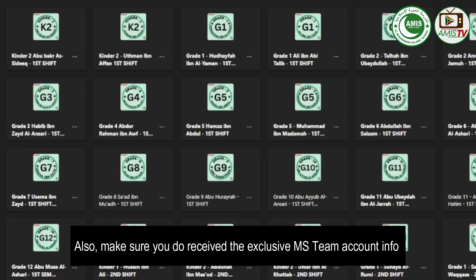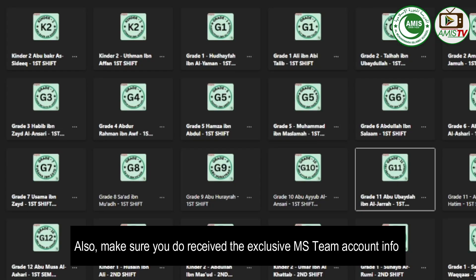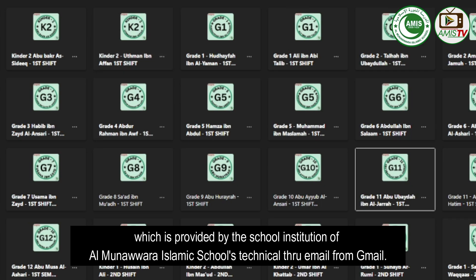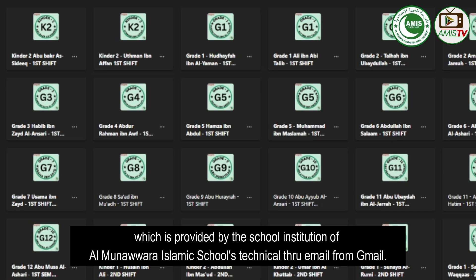Also, make sure you receive the MS Team account info, which is provided by the school institution of Al-Munawara Islamic School's technical team through email from Gmail.